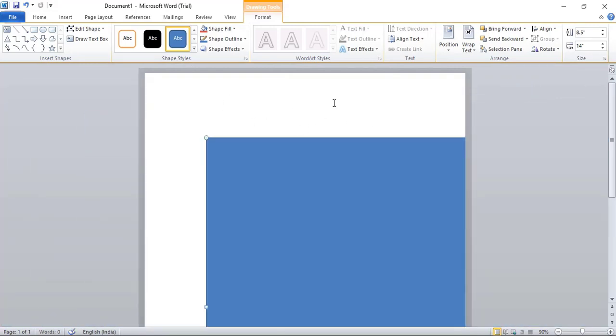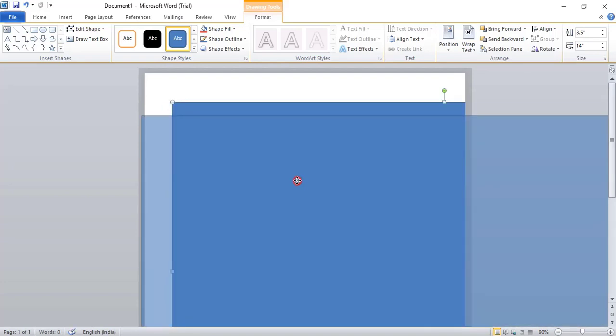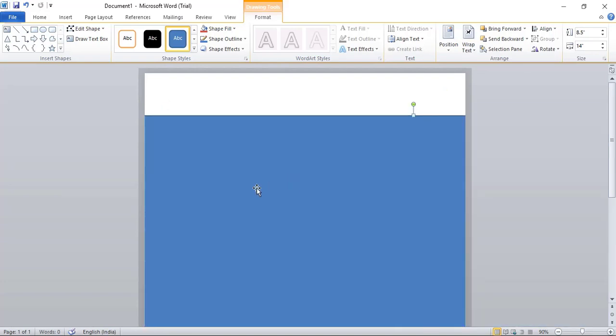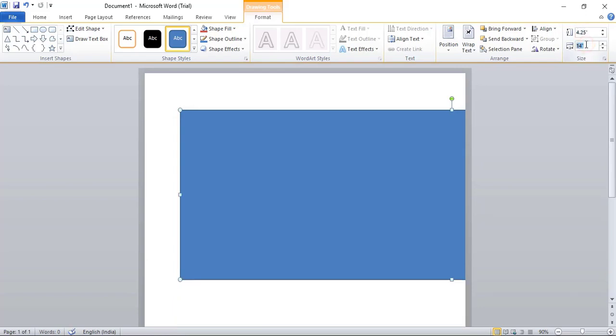This artboard size is very small compared to our standard resolution for the menu. In this case, what you need to do is make it half. So 8.5 half will be 4.25, and here give 7, enter.